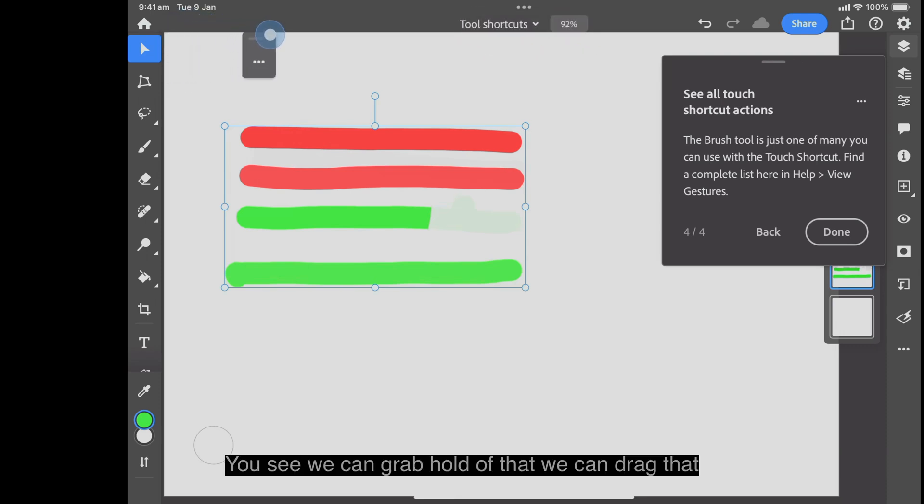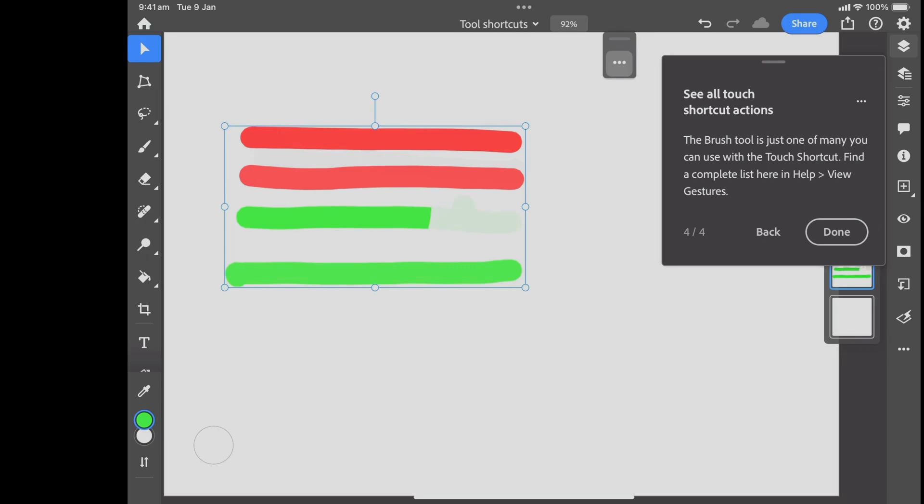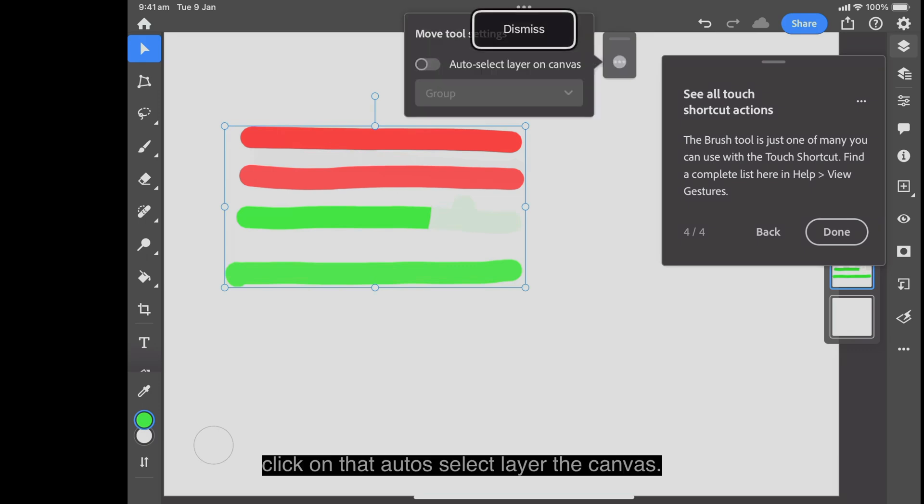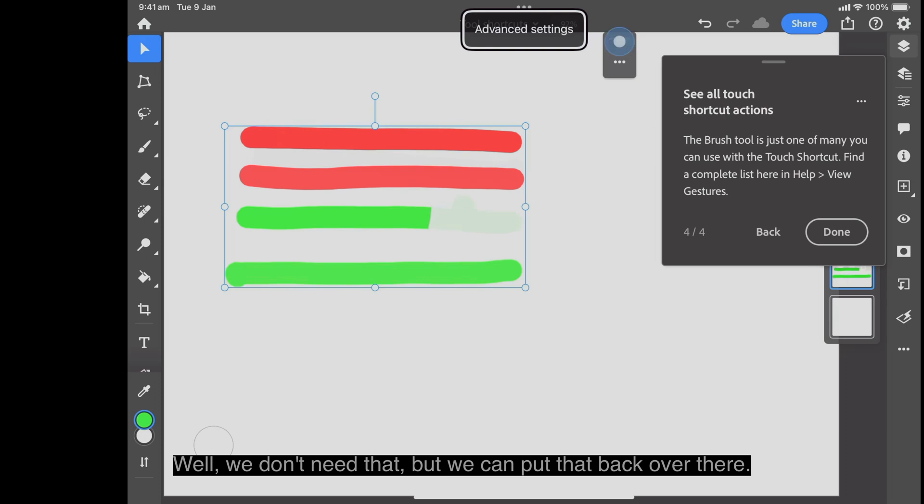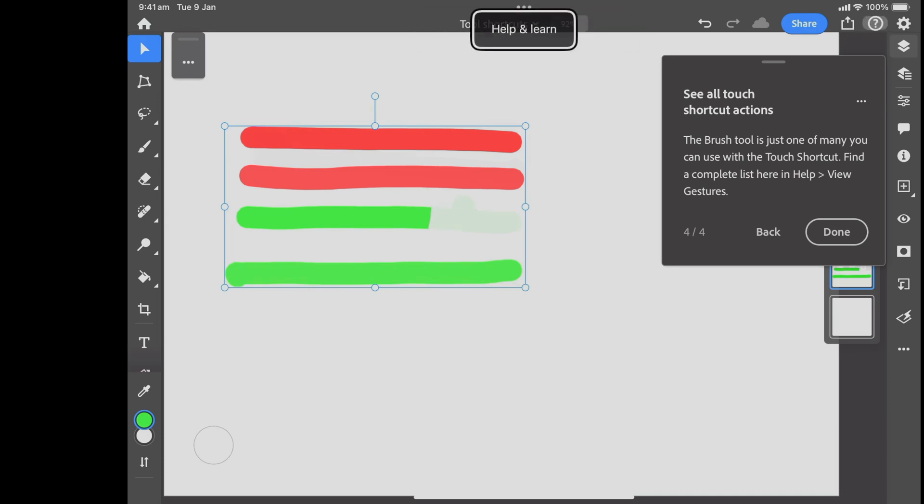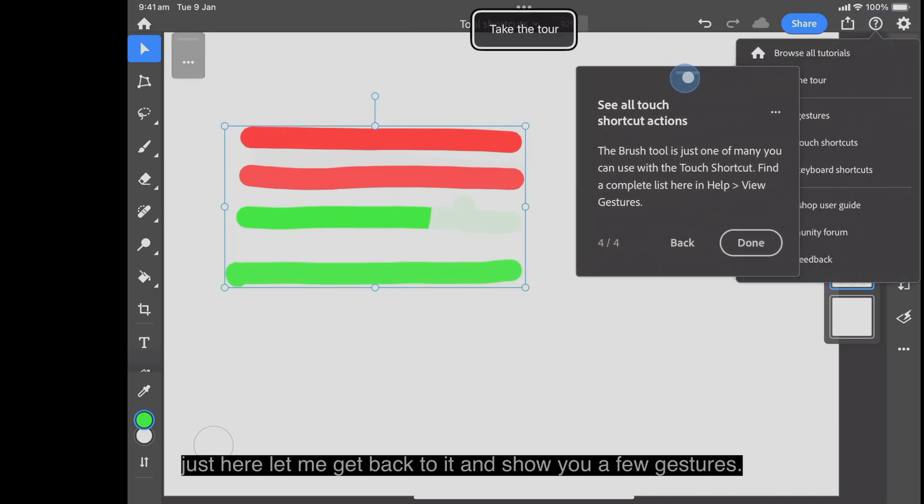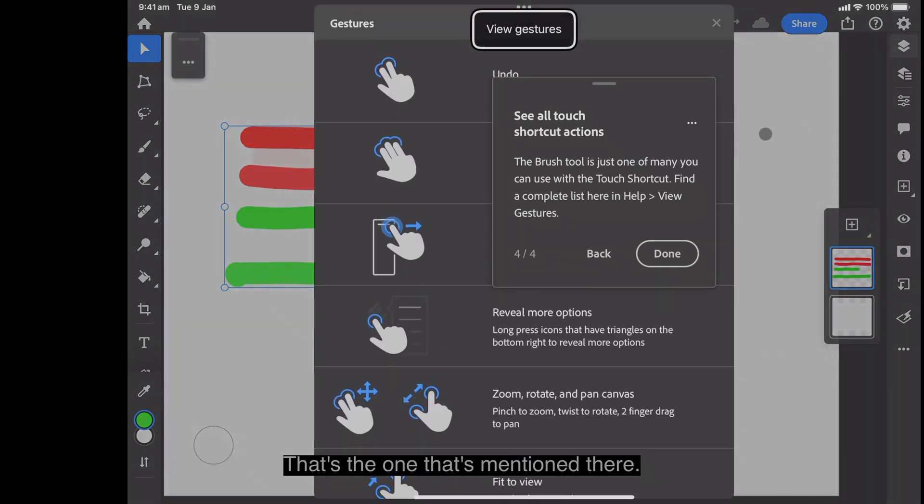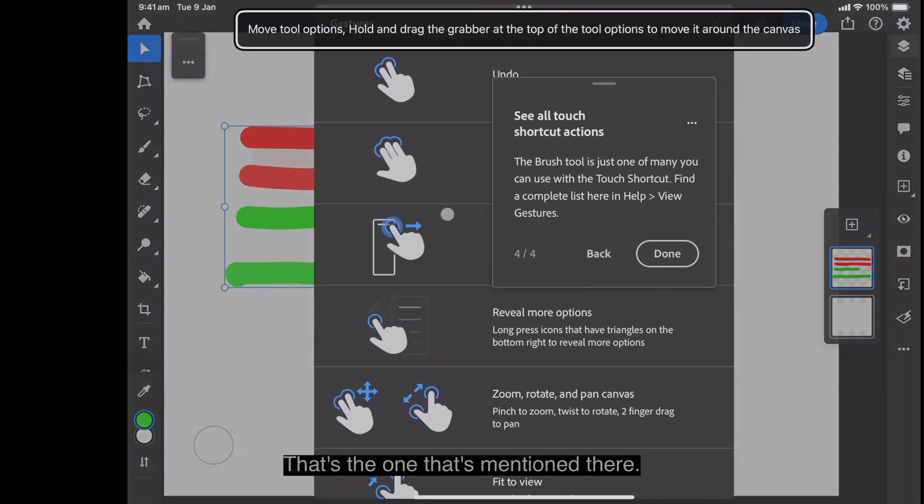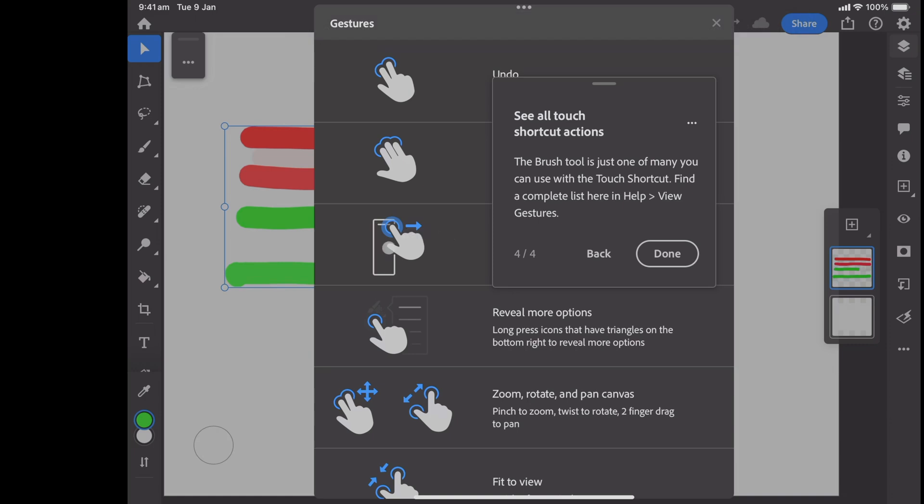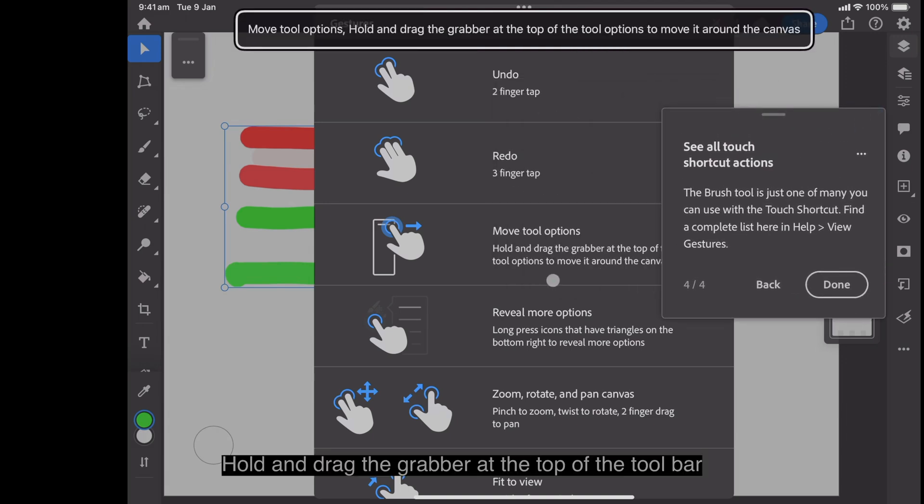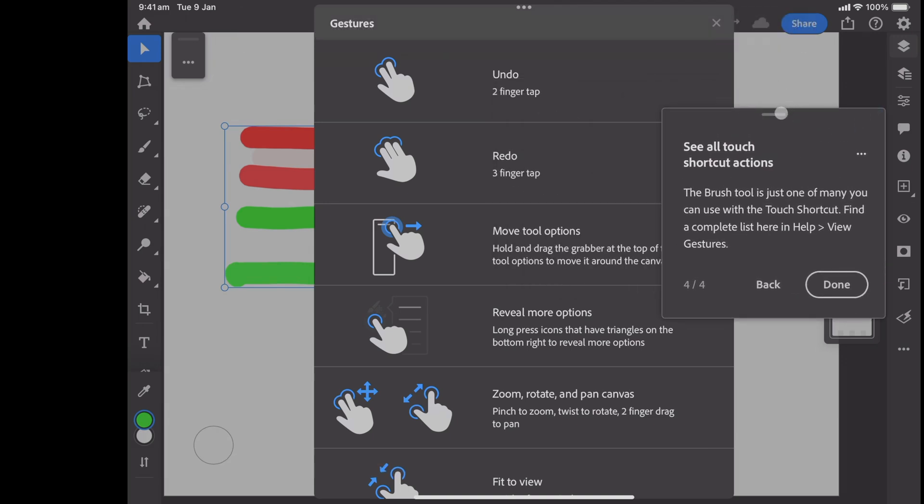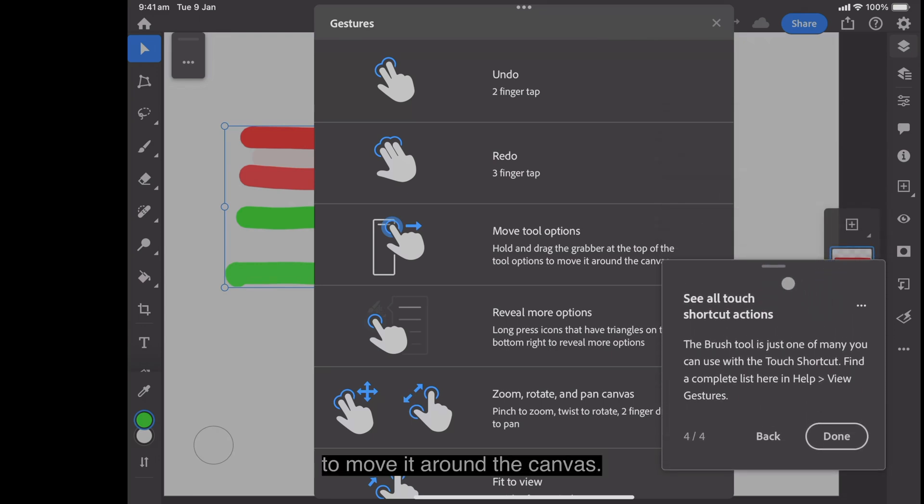You see we can grab hold of that, we can drag that over to that side if you like and put it there. Click on that. Auto select layer to canvas. Well, we don't need that, but we can put that back over there. That was the one that was mentioned. Just here. Let me get back to it and show you a few gestures. That's the one that's mentioned there.